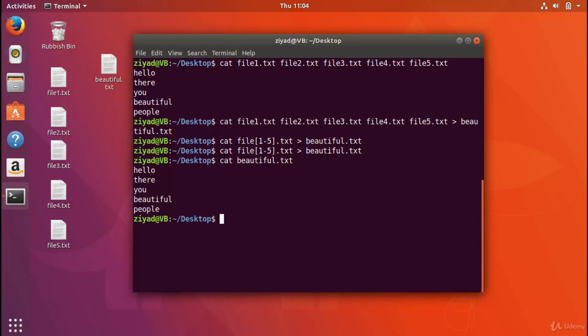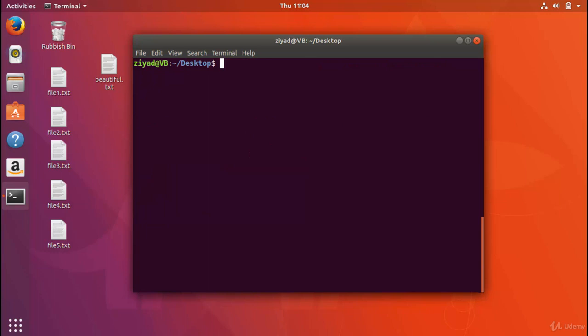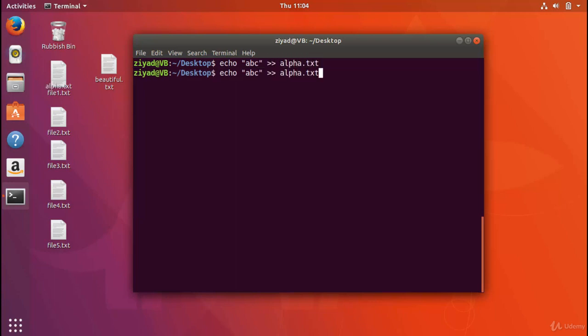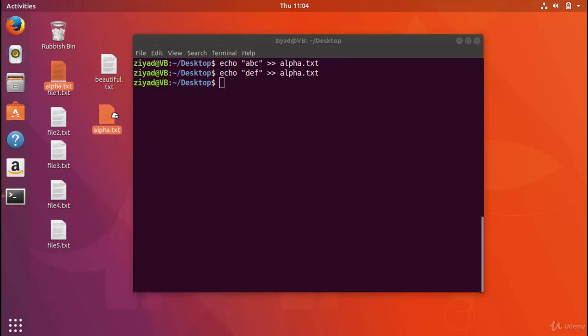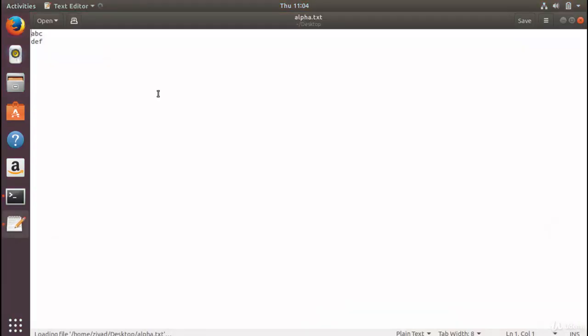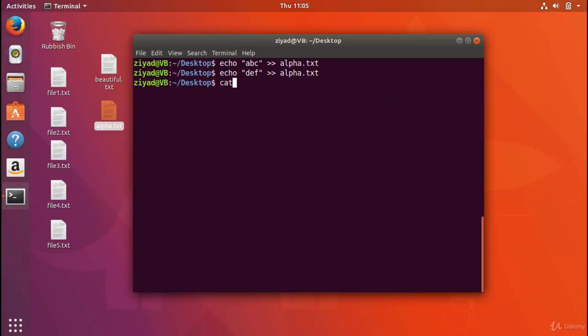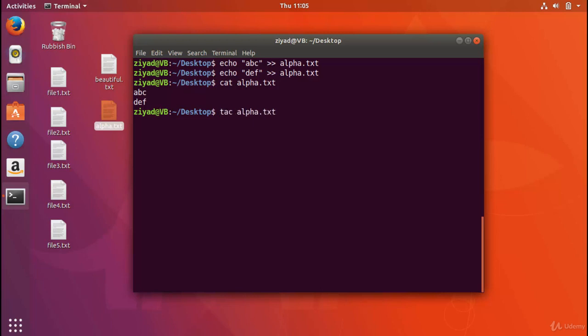But another command that I want to take a look at is the tack command. So the tack command is just cat spelled backwards, and it's used to reverse whatever it receives as an input. So if we make a file called alpha.txt by echoing abc to alpha.txt, and we're going to also echo def to alpha, and notice the way that we've got two arrows here, because we're going to append to the same file rather than overwrite it.